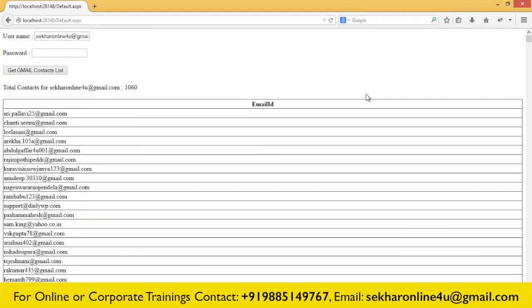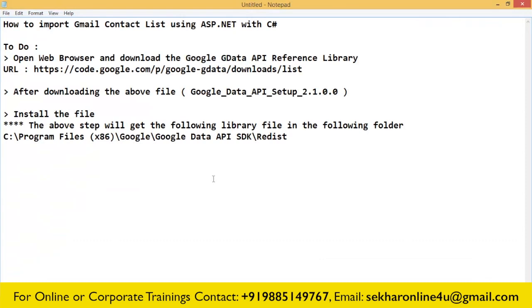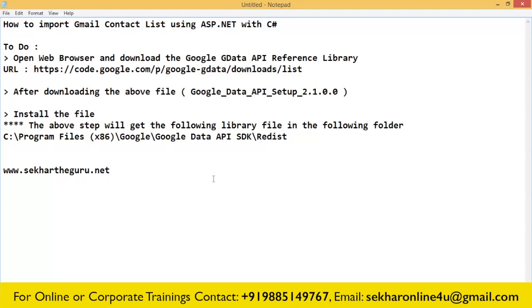I have a list of email IDs from my contacts. The source code of this particular demo you can find on my website, shakhartheguru.net, and I also provide a live test or live demo in that particular link. Hope this video helps in getting you the list of contacts present in your Gmail ID so you can promote your website properly. Thank you.